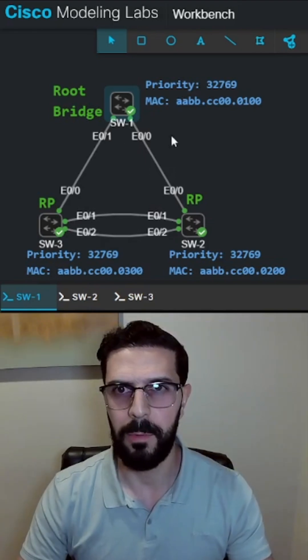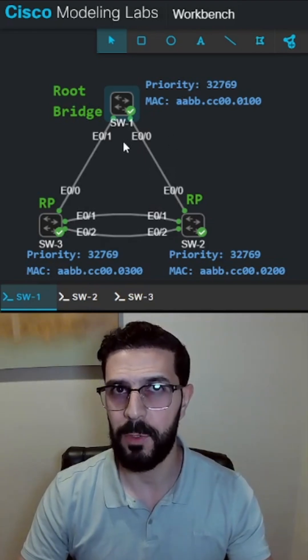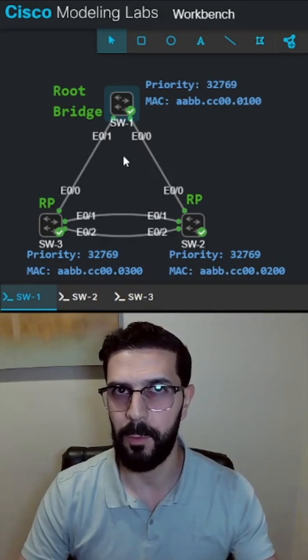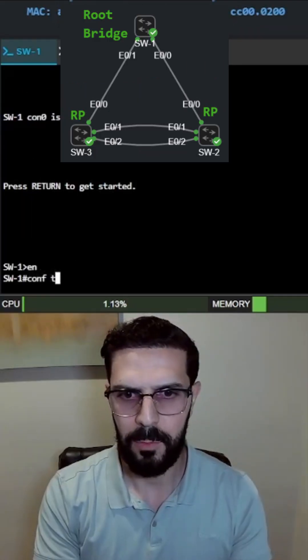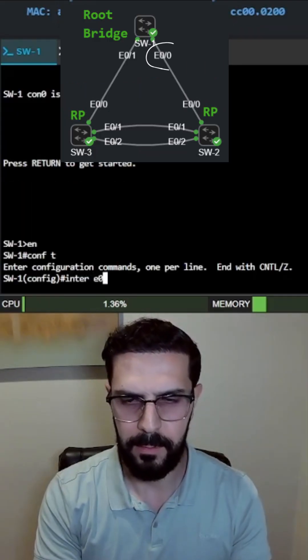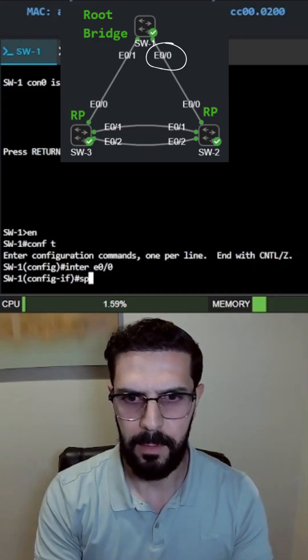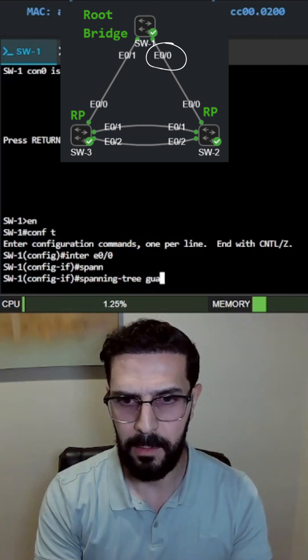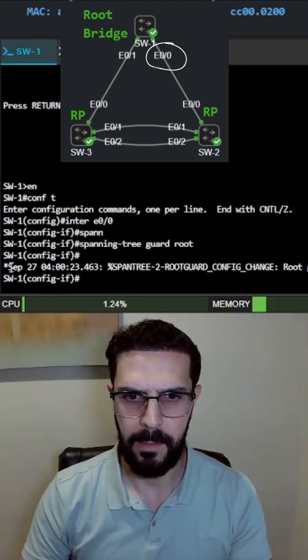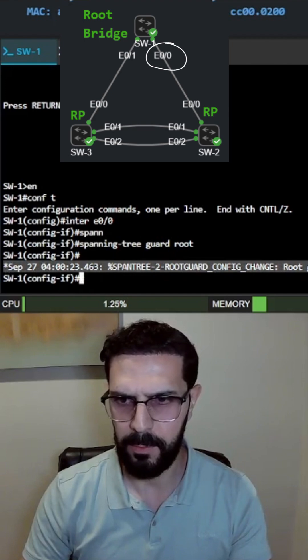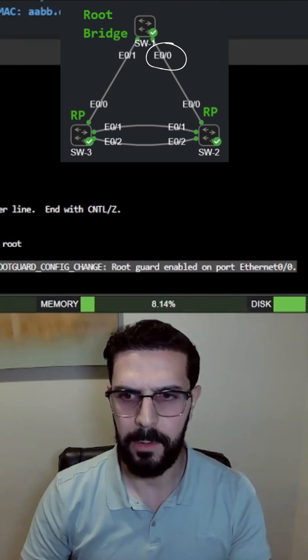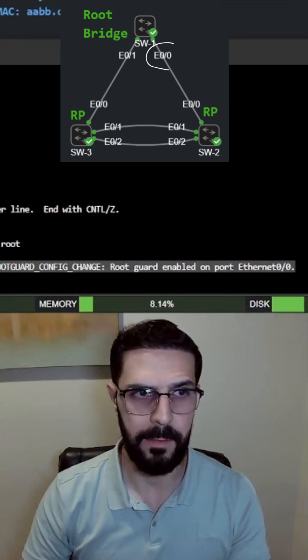So root guard will block these ports keeping switch1 as the root bridge. In switch1 interface ethernet 00, the command is spanning-tree guard root and it will display this message on the console: root guard enabled on port ethernet 00.